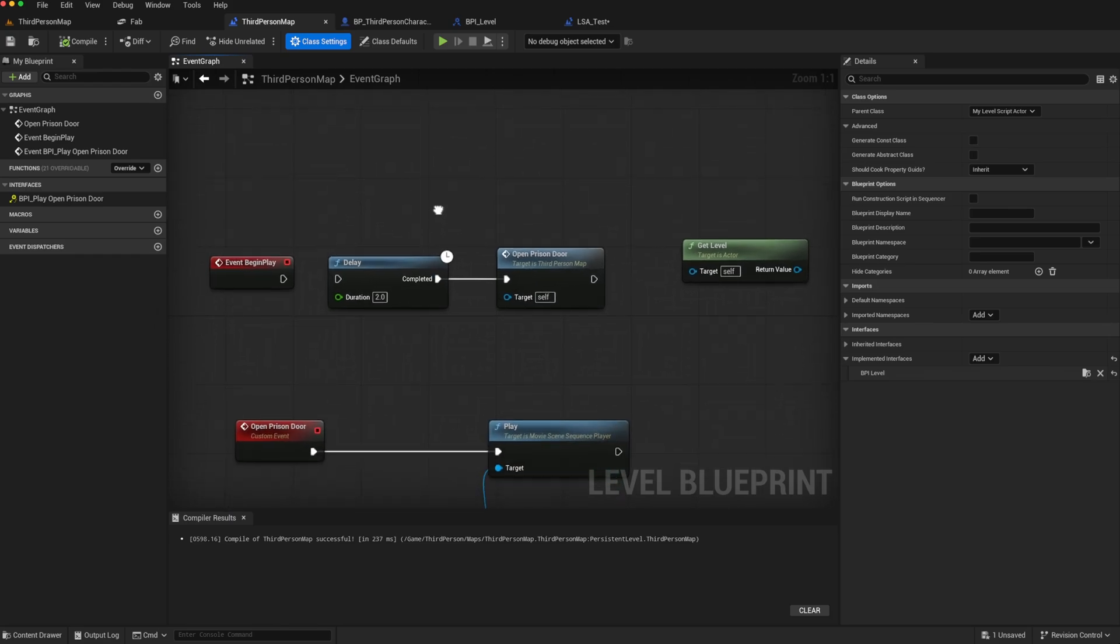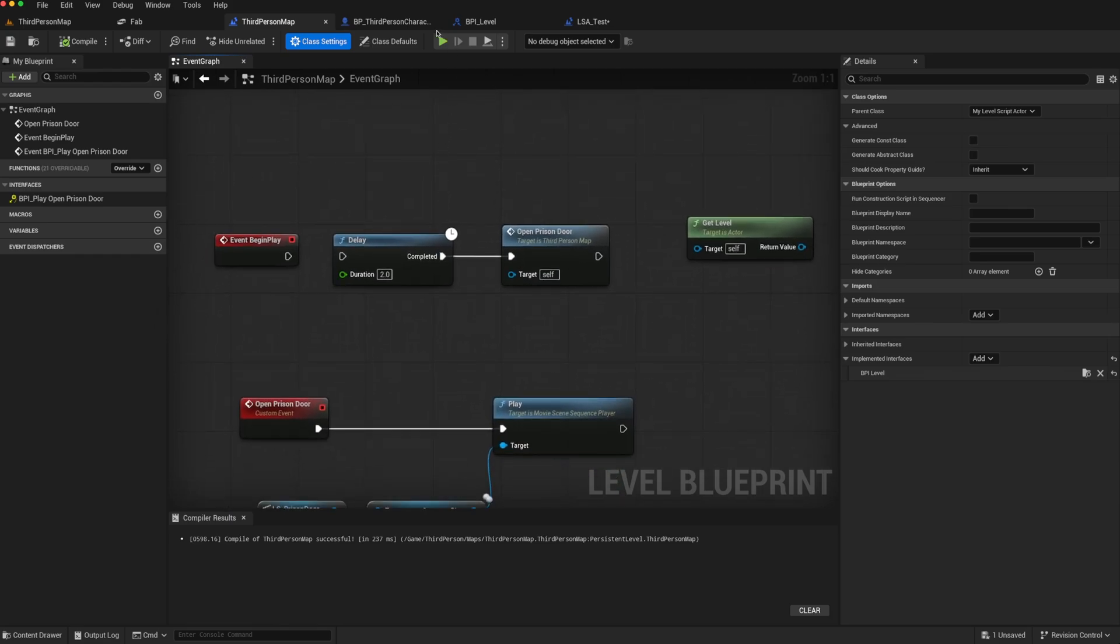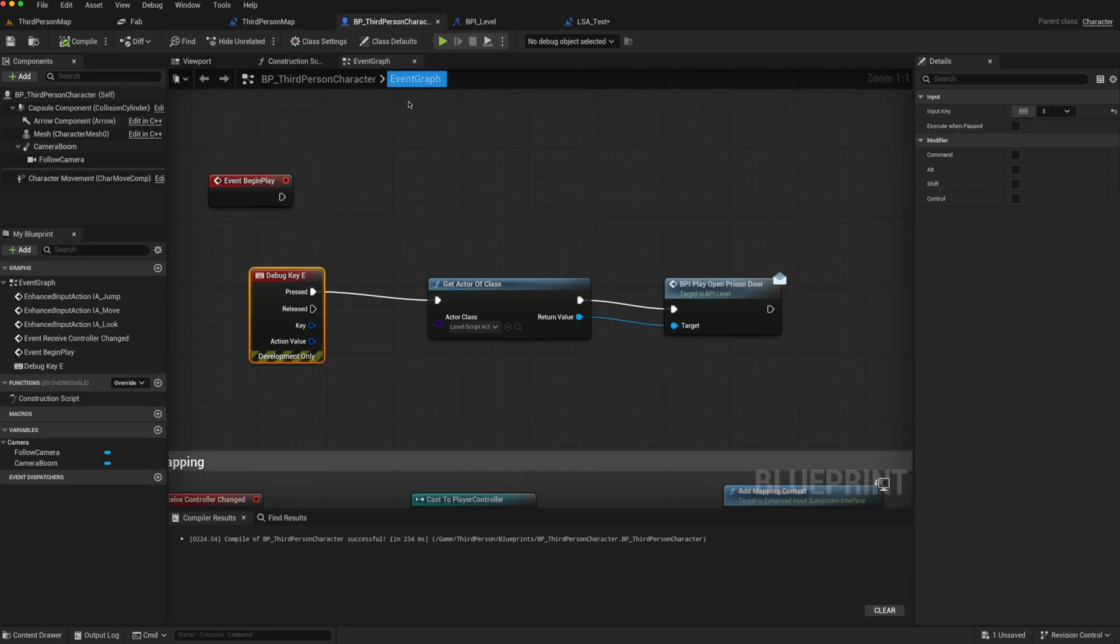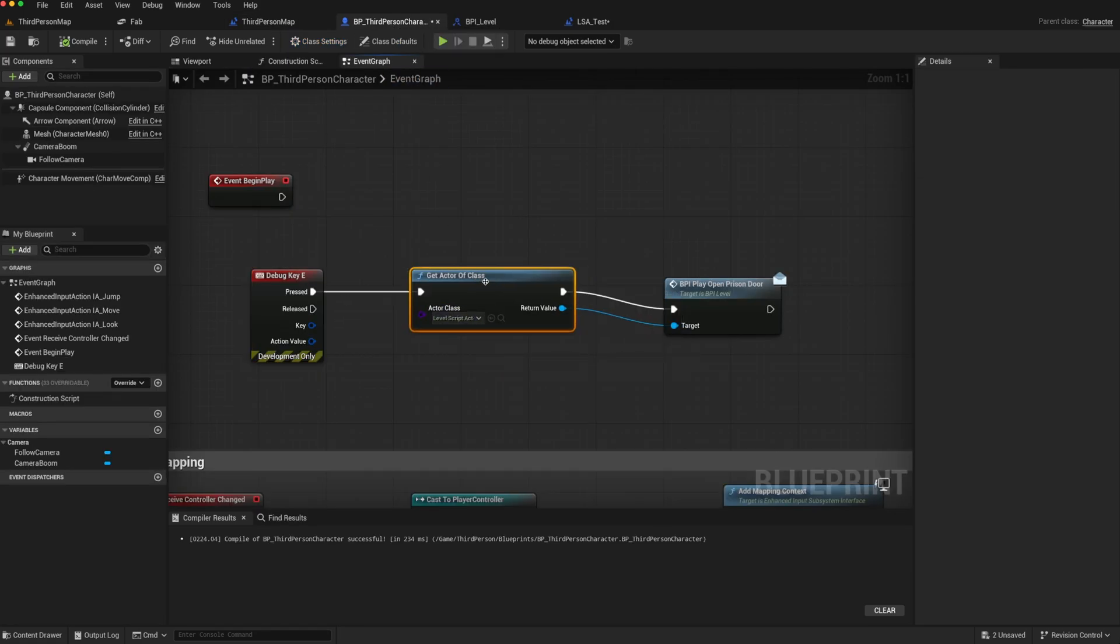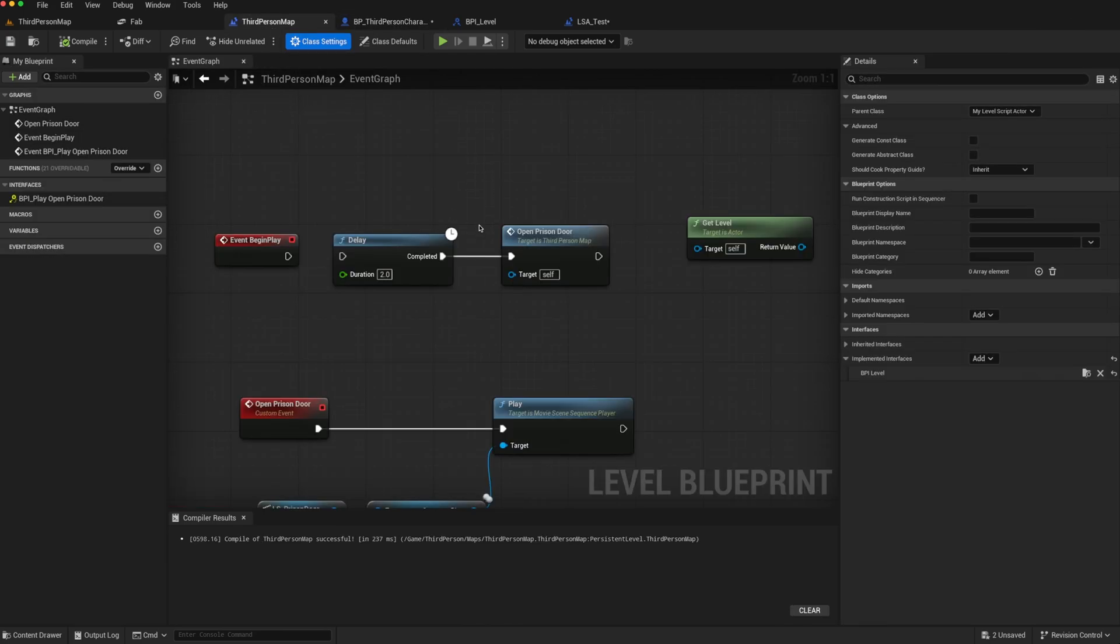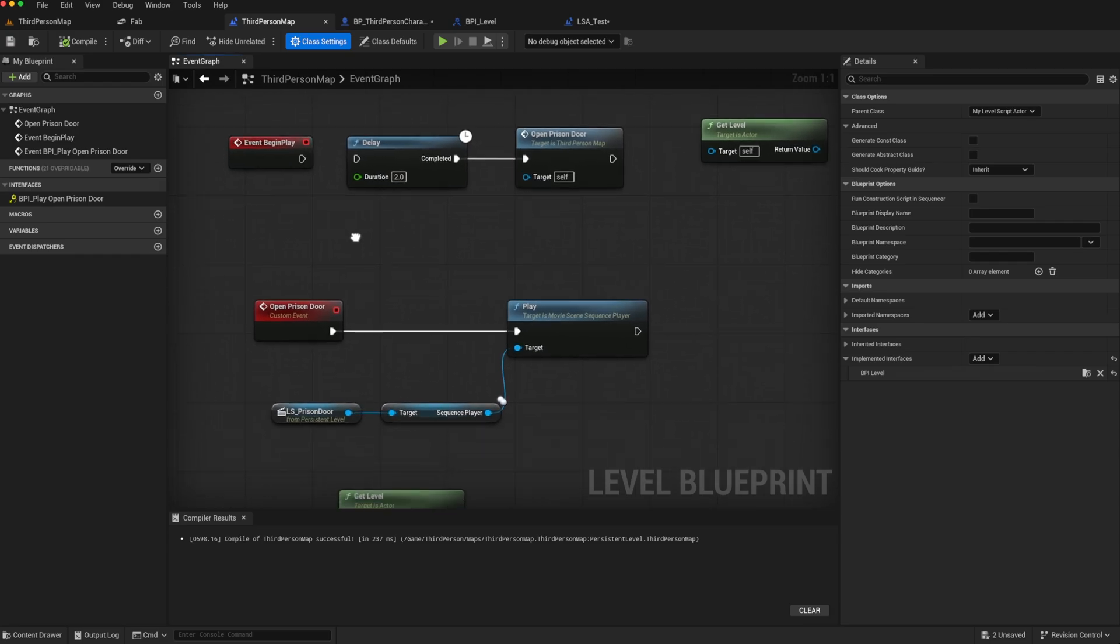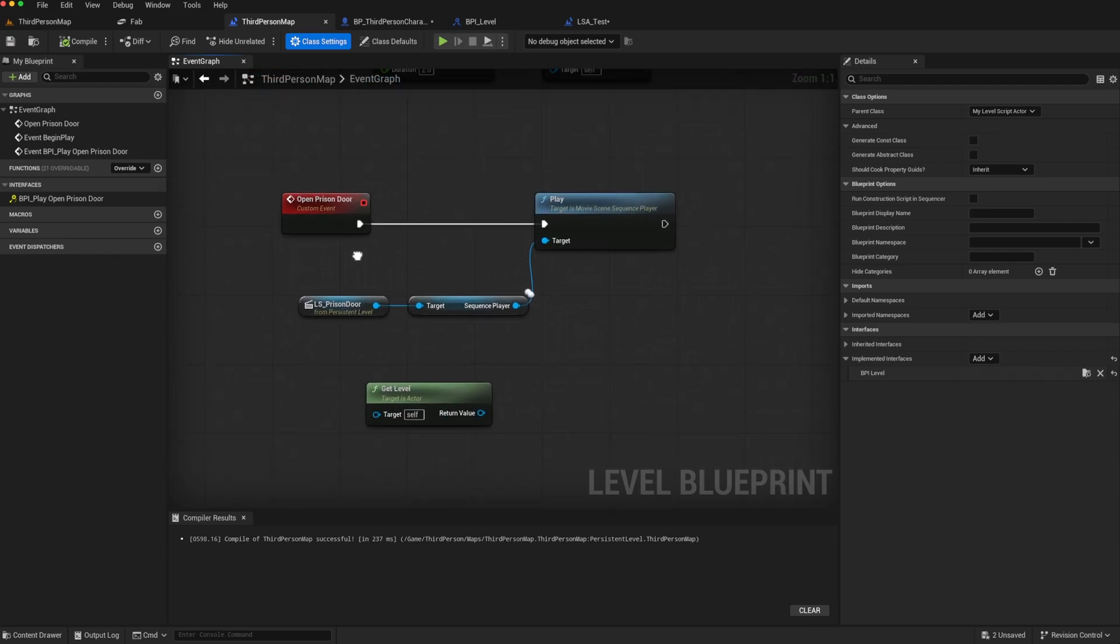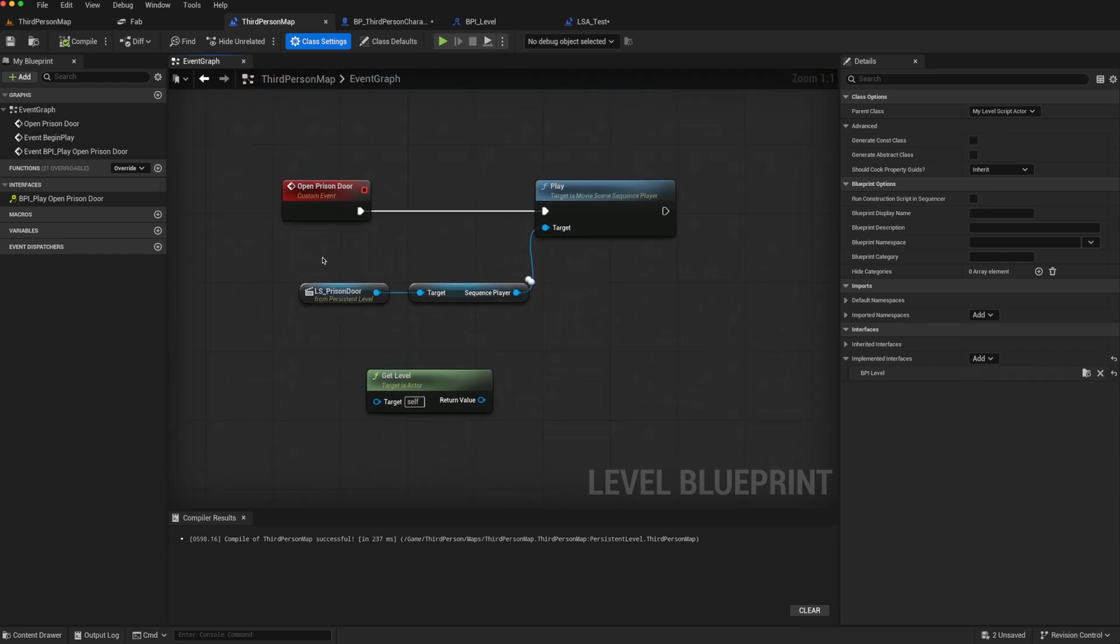But in terms of blueprints, simply by taking advantage of the parent class, level script actor, getting a reference to it, and using interfaces, we can then call functions on our level blueprint and take advantage of the fact that it is a specialized blueprint with level-wide access to all of the actors in the scene. So I hope this helps.